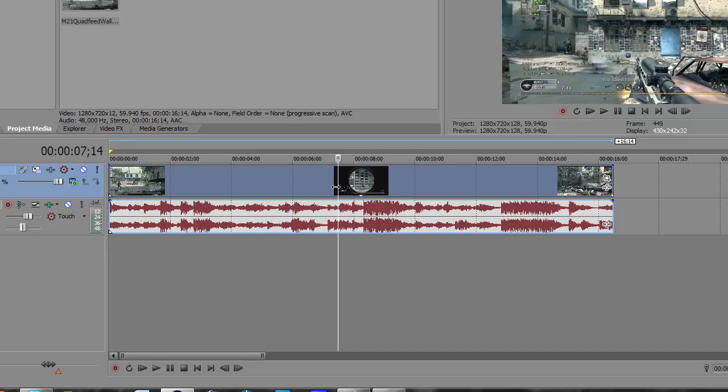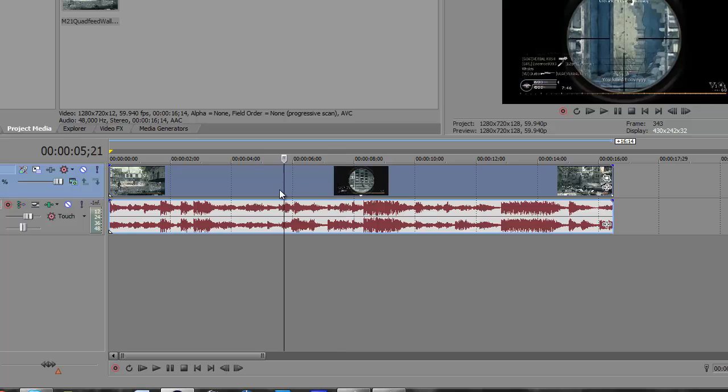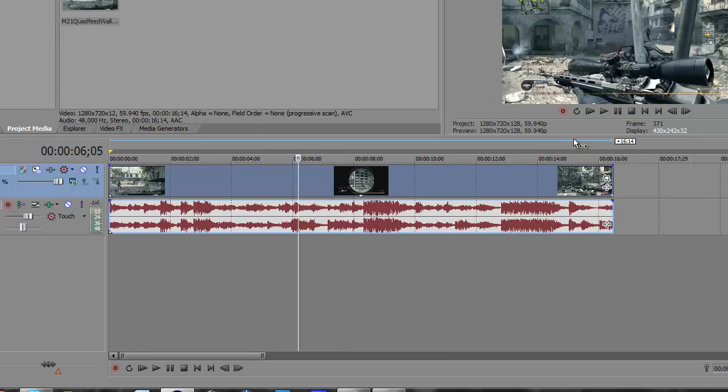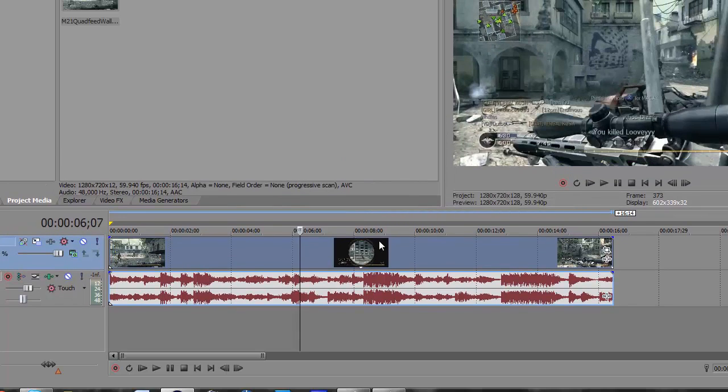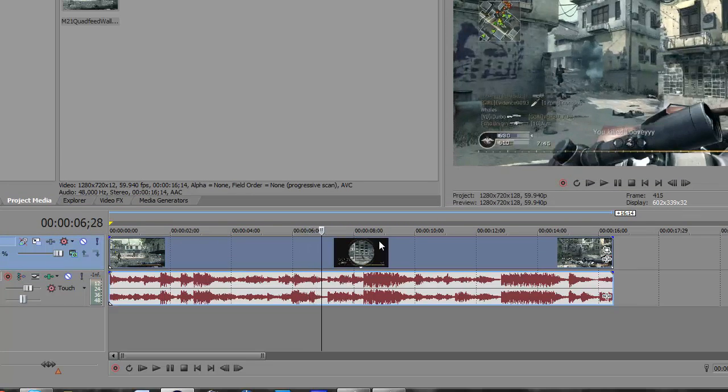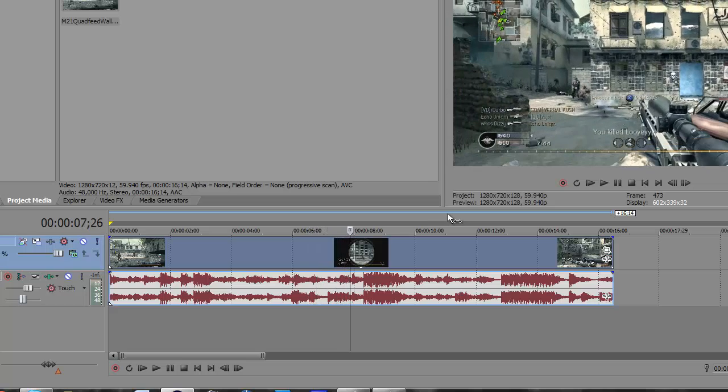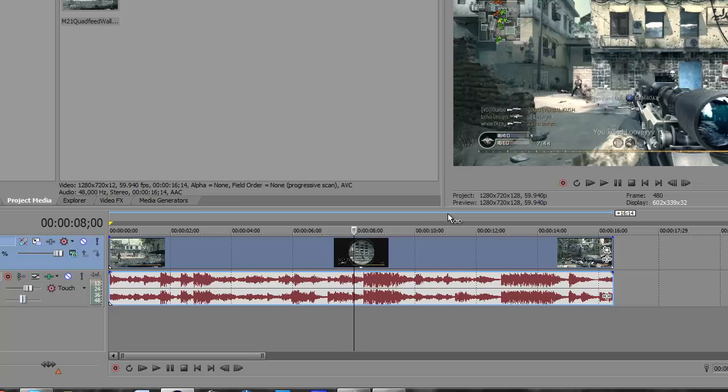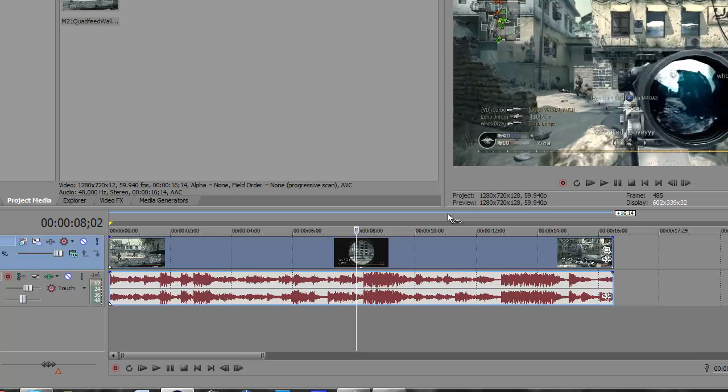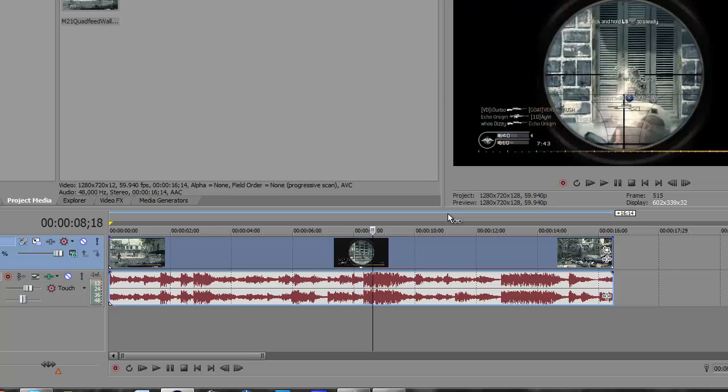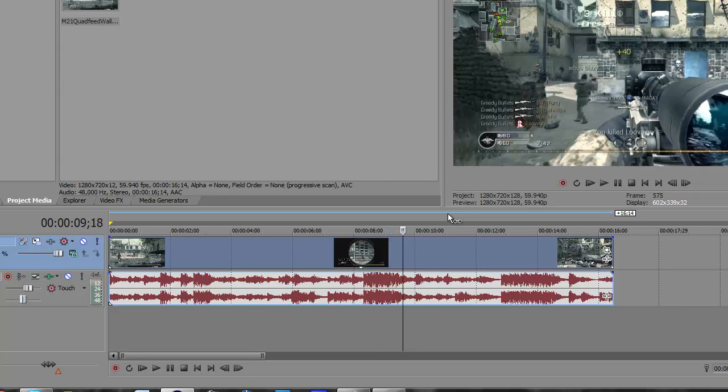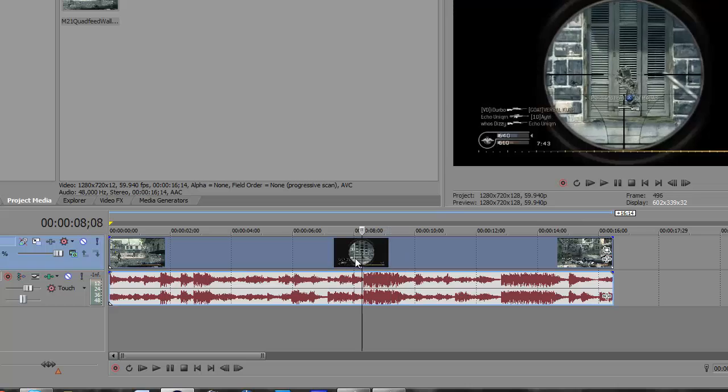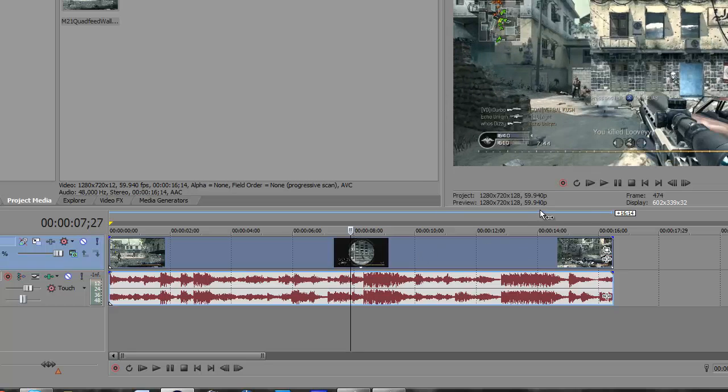What you're going to want to do is just go through your clip and find a point in it where you would like to Twixtor. So, I'm scoping into the wall here and that would be a good point, right where you scope into the wall. Back that up.